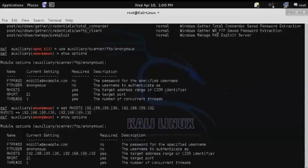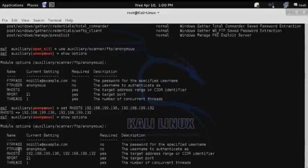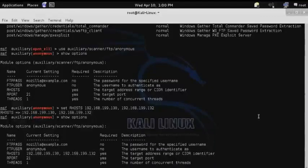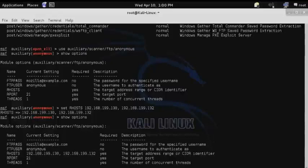Then show options again. And here we can verify that the remote host was updated. And then run.